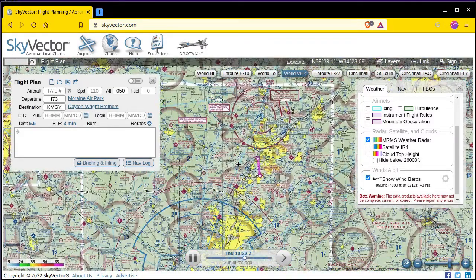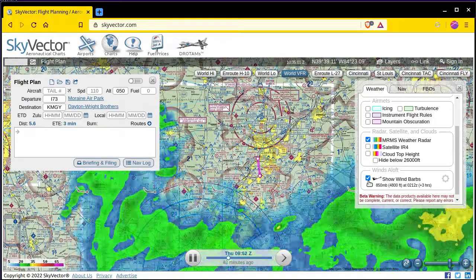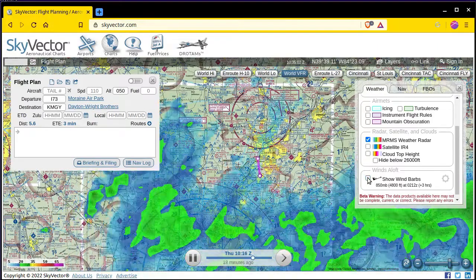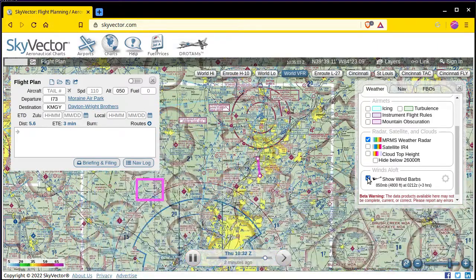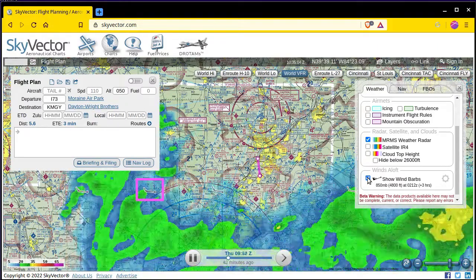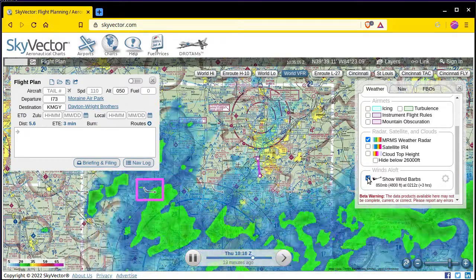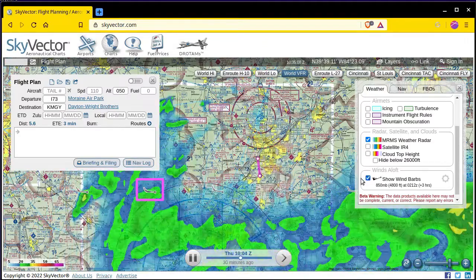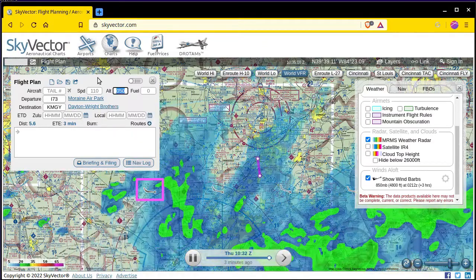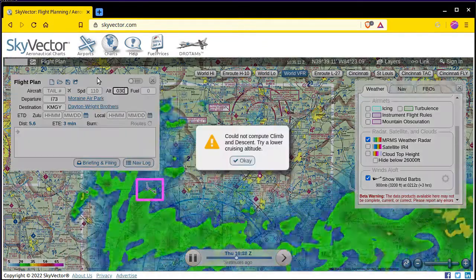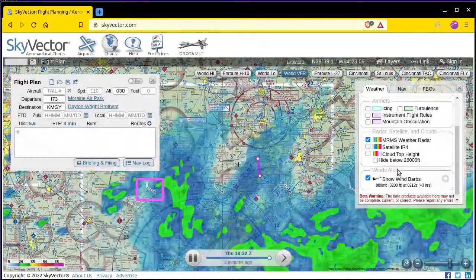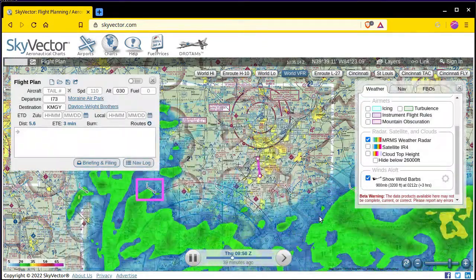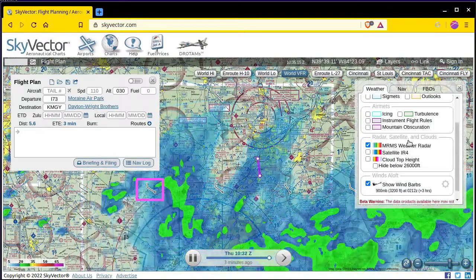The wind barbs can be pretty hard to see once you're zoomed in, so I find that turning them on and off helps my eye find them on the map. It's always a good idea to know the prevailing wind direction and speed from the surface up to at least 3000 feet.